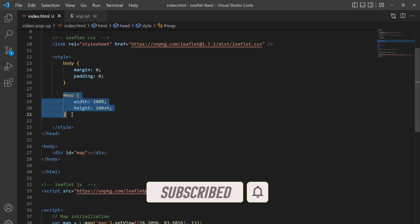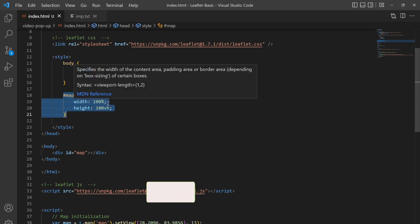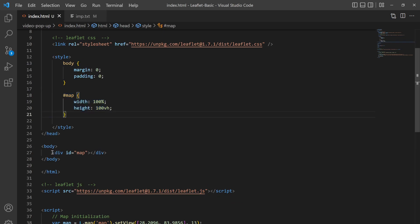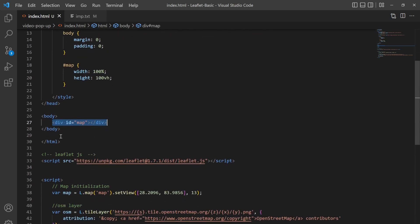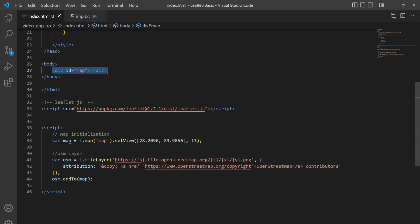And then in the style I wrote margin and padding to zero and map section all over the window, so that means 100% width and 100% vertical height. I initialized the map with ID of map inside the body tag.